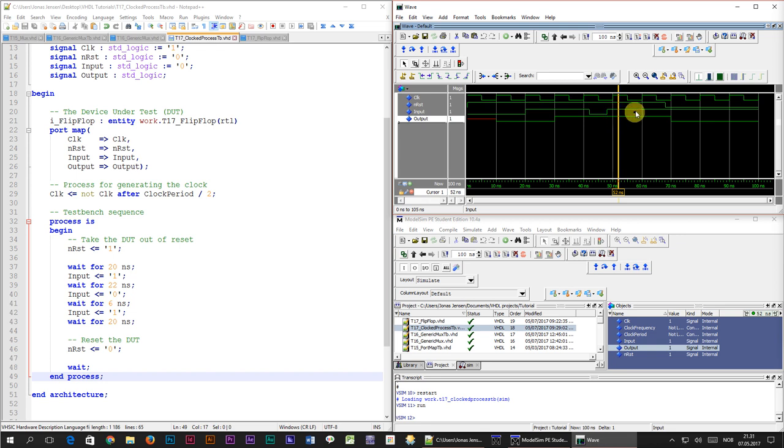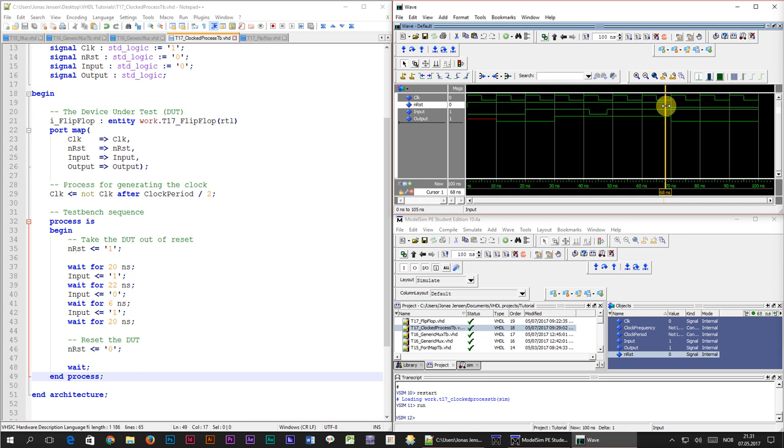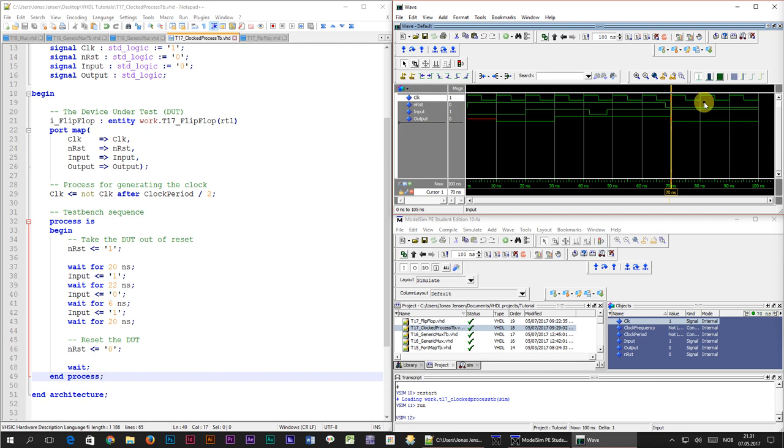Finally, at the end of our timeline the output signal changes to 0. This is because of the reset signal which we set to 0 at the end of our test bench sequence. Because we implemented the synchronous reset logic, this too happens on the rising edge of the clock. That's enough experiments for today.